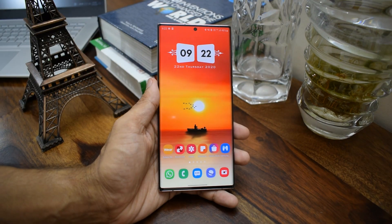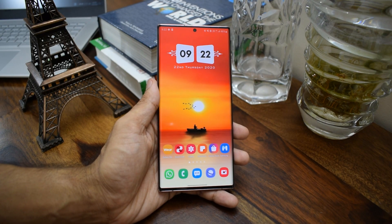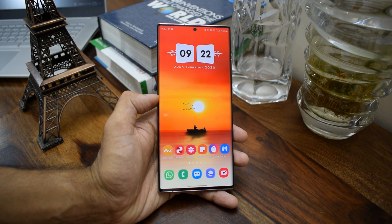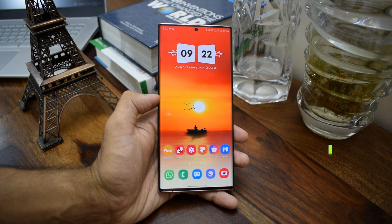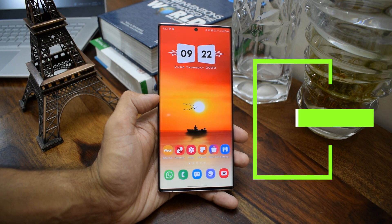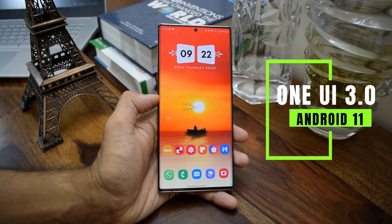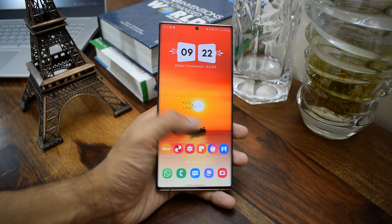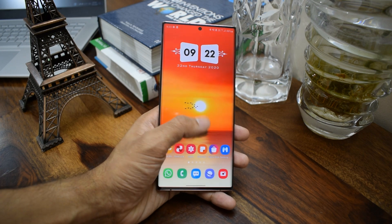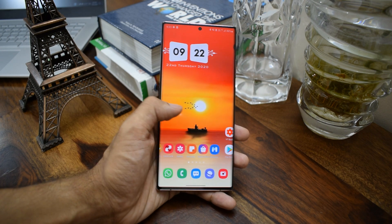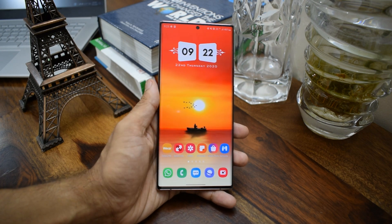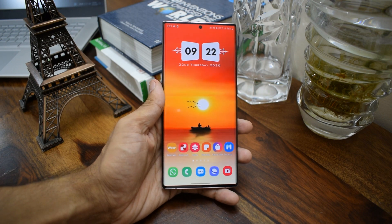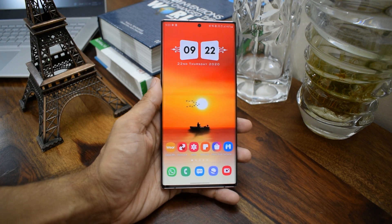Welcome to Apex. The great news is that registrations for the One UI 3.0 beta program, which is based on Android 11 for the Note 20 and Note 20 Ultra, are now open. I'd like to tell you how you can enroll yourself in this beta program and download One UI 3.0 beta before its official release.